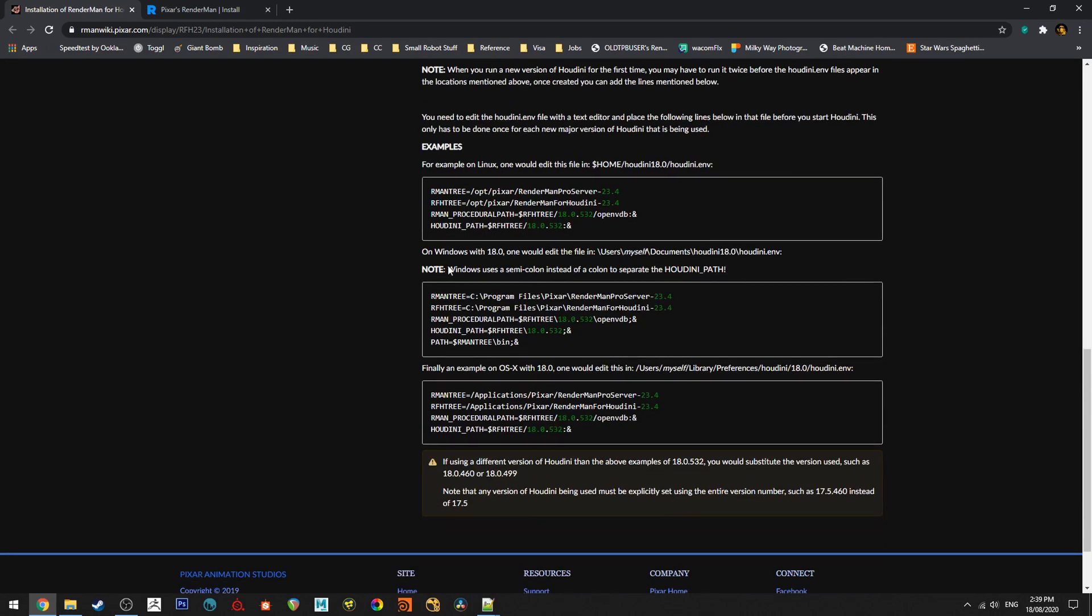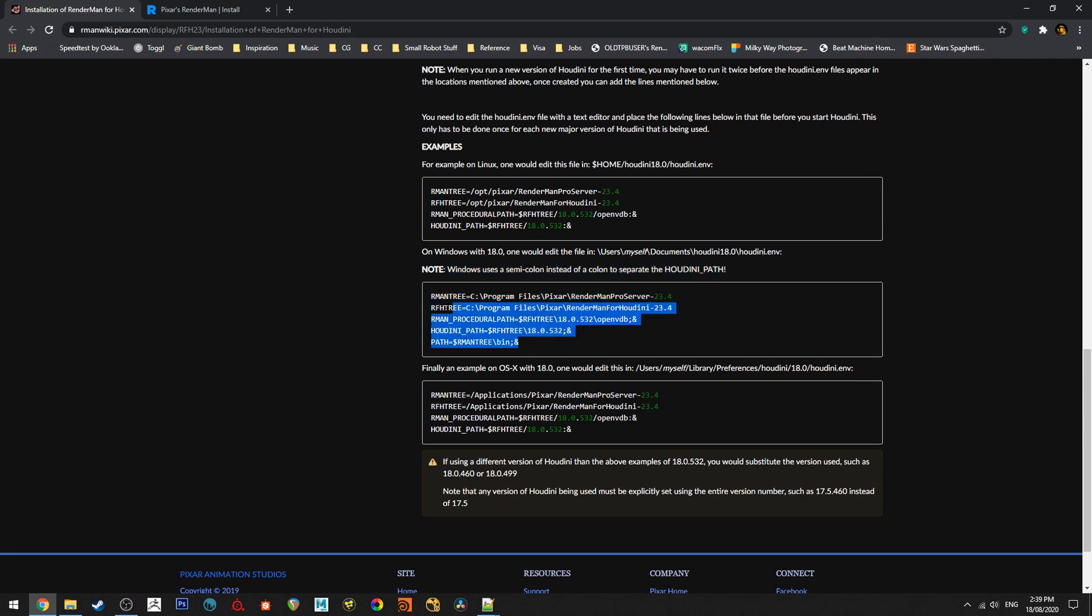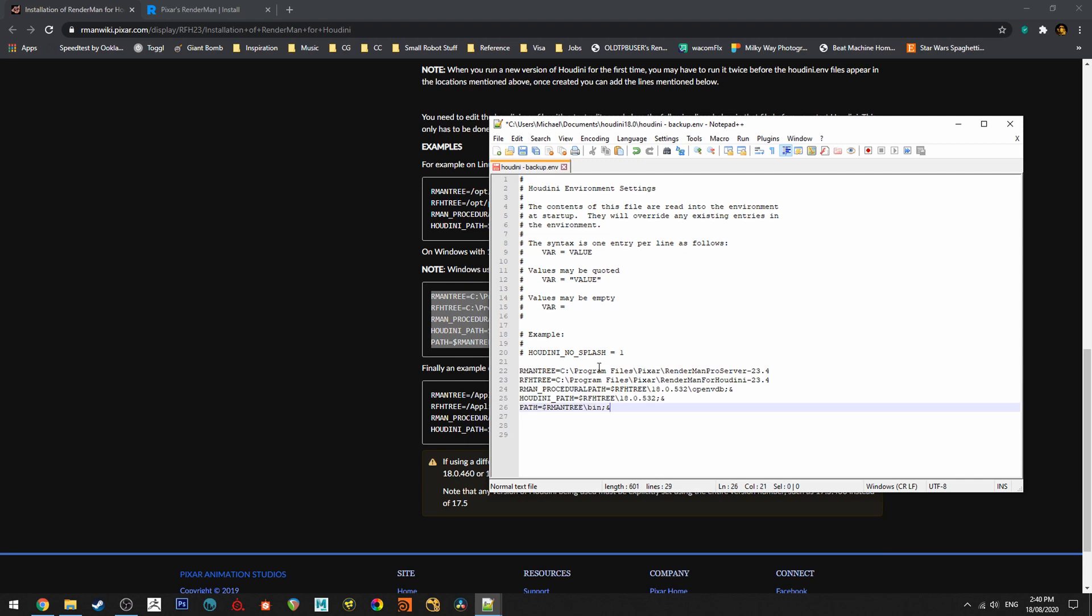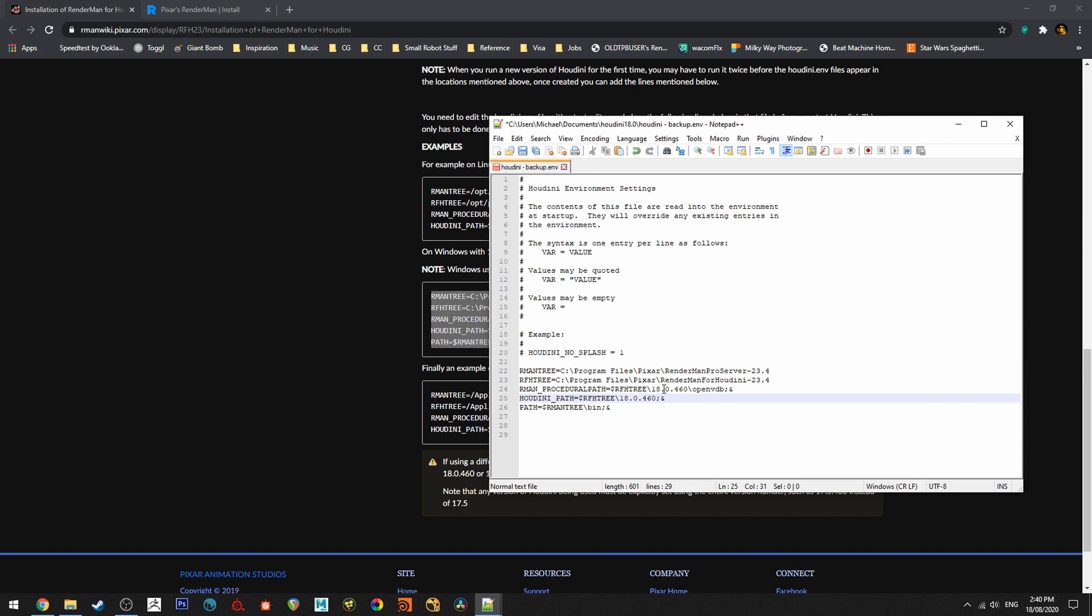We need to go to the Windows one and we'll just copy this to our environment variable and make sure that you correct the version that you're working with. So here it needs to be 460 and here it needs to be 460 as well. So we can see that we've got 23.4 and installing for 18.0.460. Once you've done that you can save it and continue.